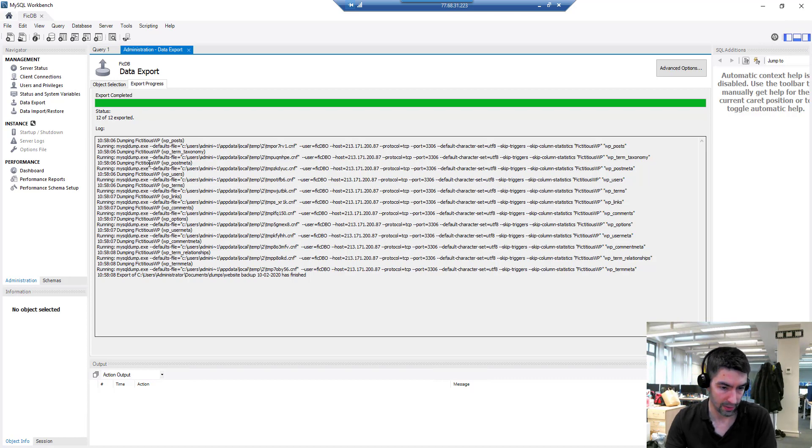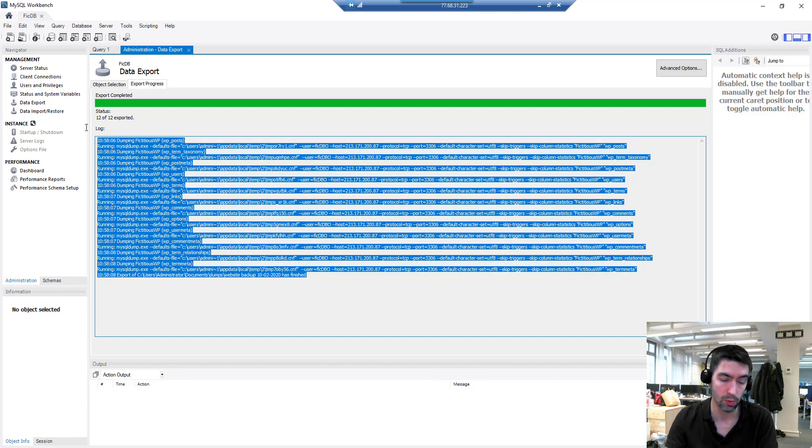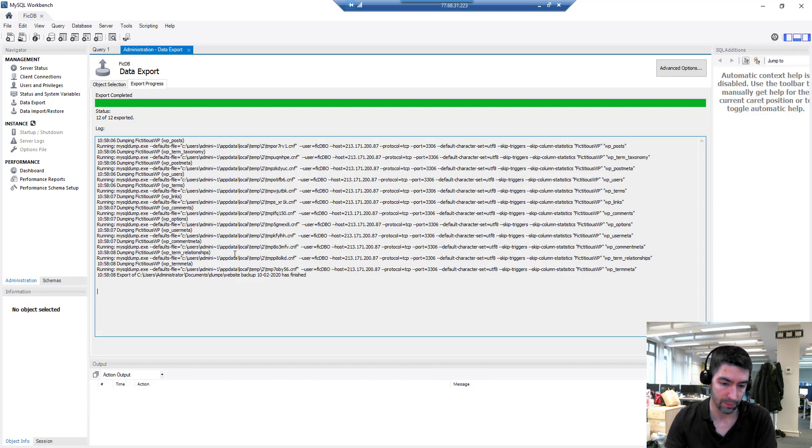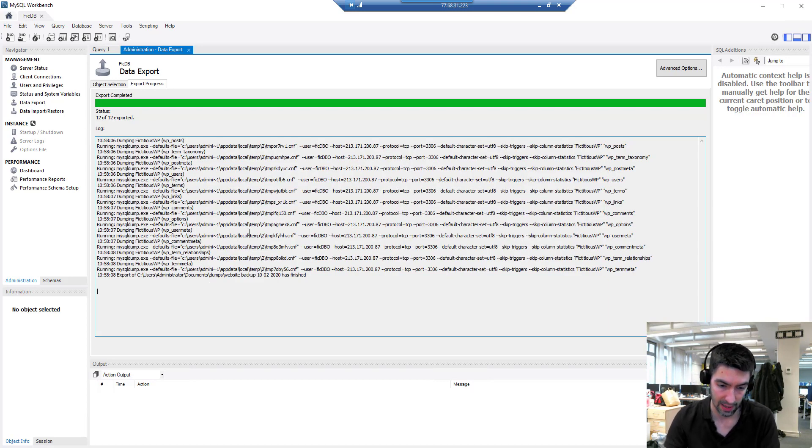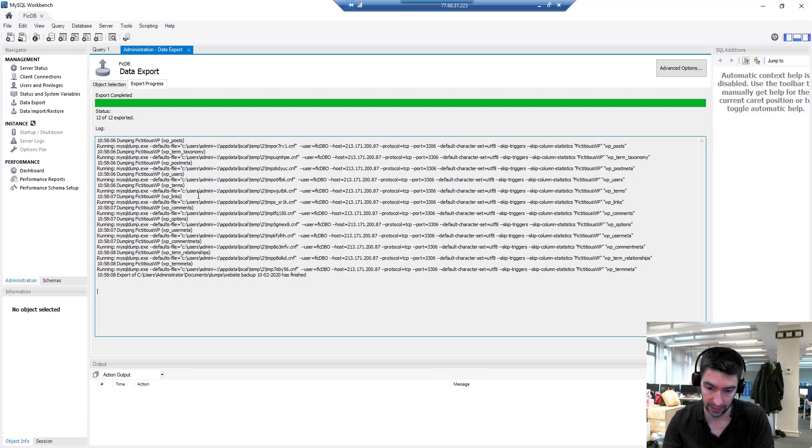Here we go, we can see this is finished and there's no errors. I would always recommend having a flick through here to check for any errors because you might think it's exported but there might be an error in these logs, so always check that.